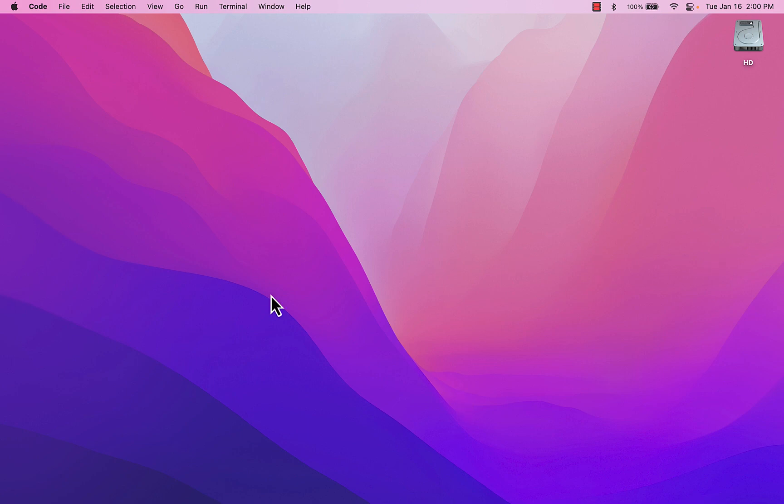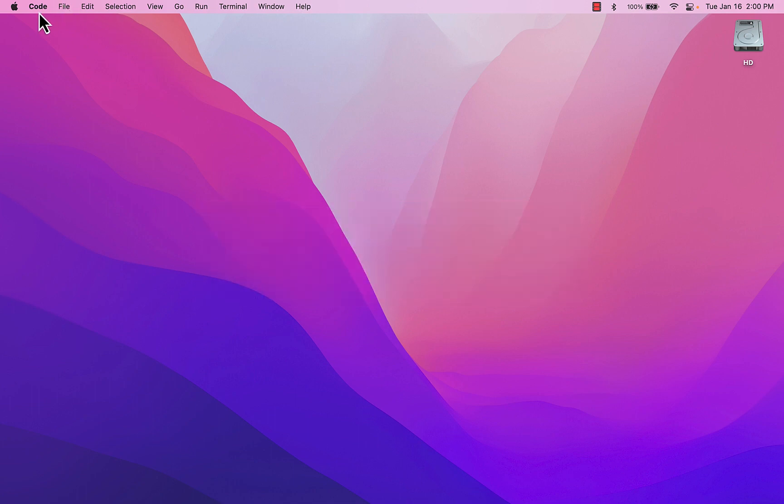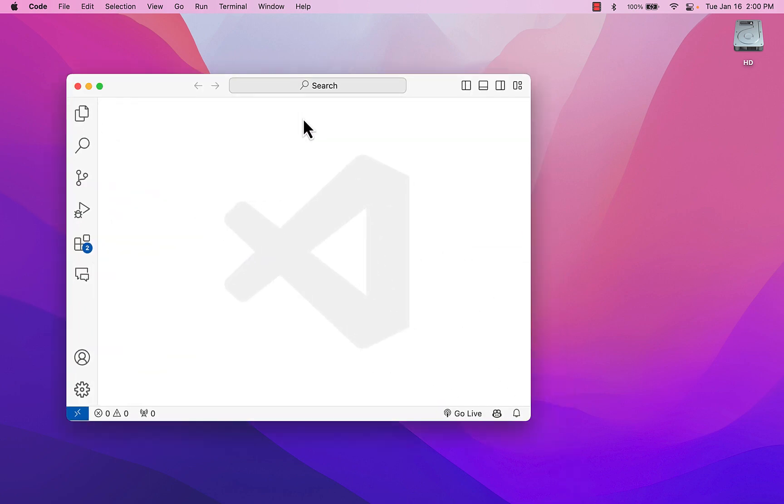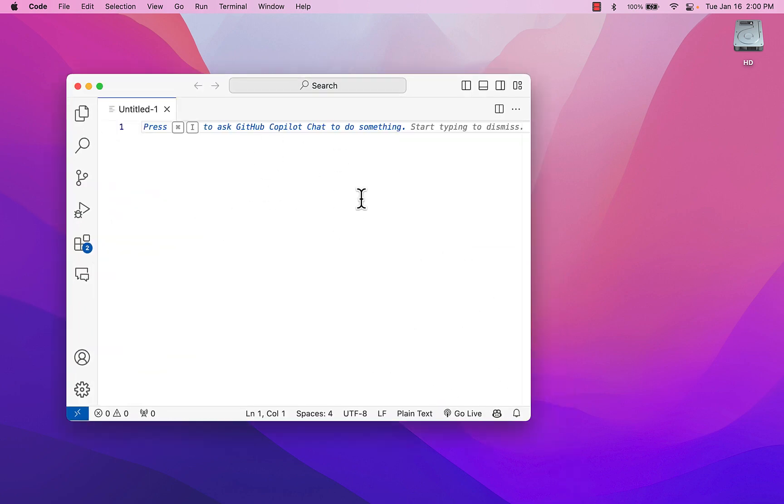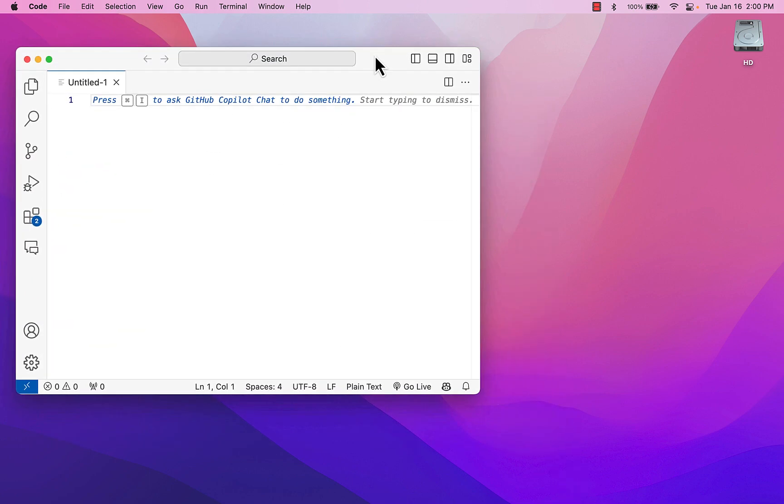So I have Visual Studio Code, and I'm just going to jump over to Visual Studio Code, and I want to create a new text file. So here's Visual Studio Code, and it's a new text file, and you'll notice on my desktop, it's empty. There are no folders or files on my desktop.